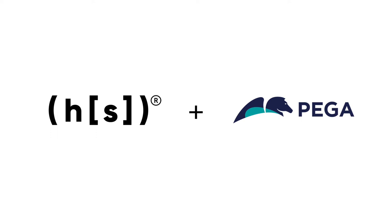Hello. In this video, we'll see how the Hyperscience PEGA integration can be leveraged for intelligent document processing.